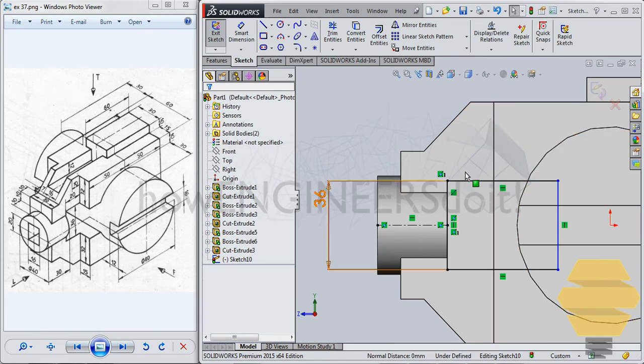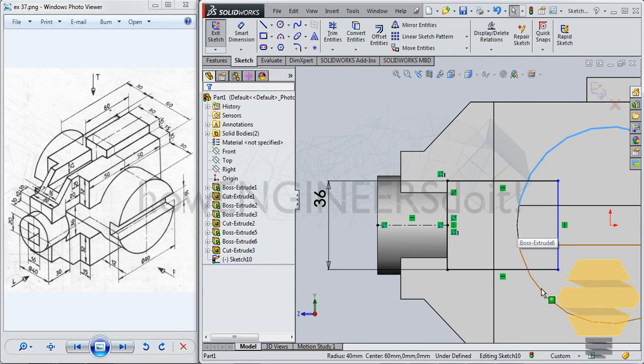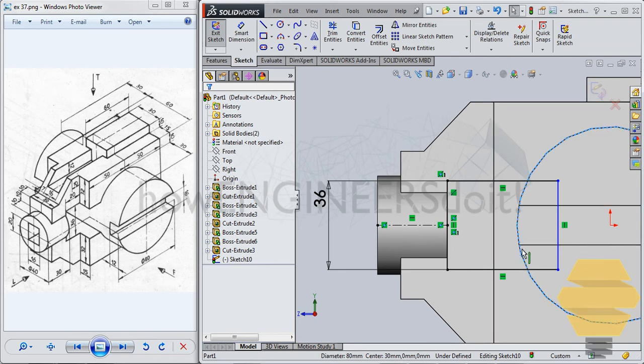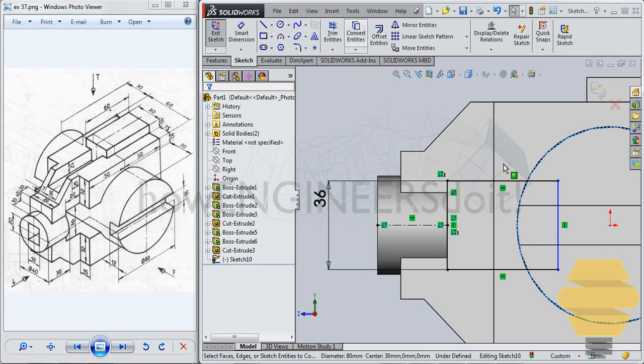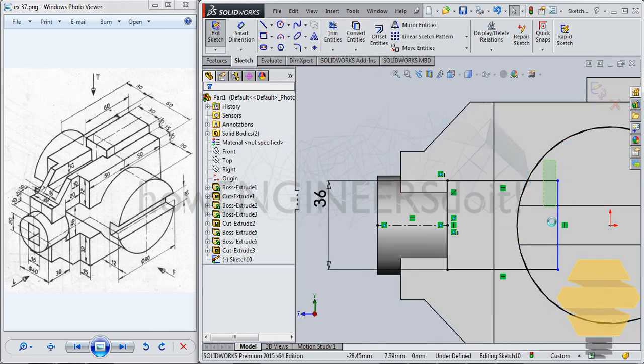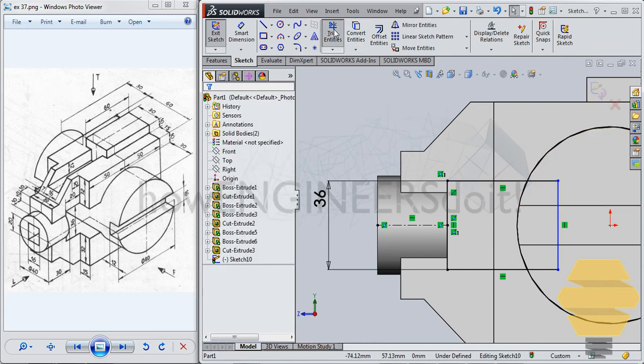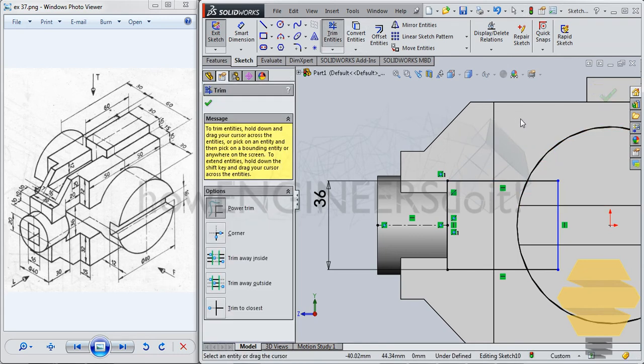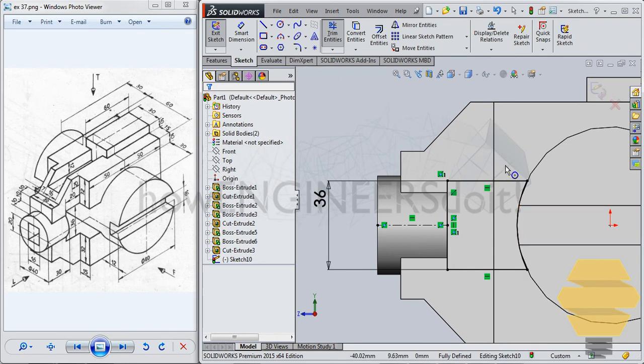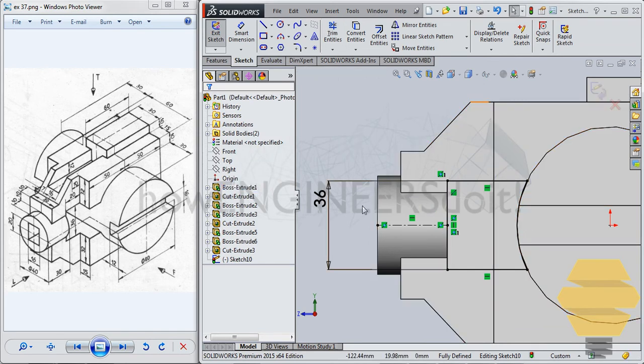And now select circle, portion of the circle. So, and go for convert entities. And you can simply use the trim to trim entities. Trim as unwanted portions of the circle. So we have that almost that section that you would like to do the slot.